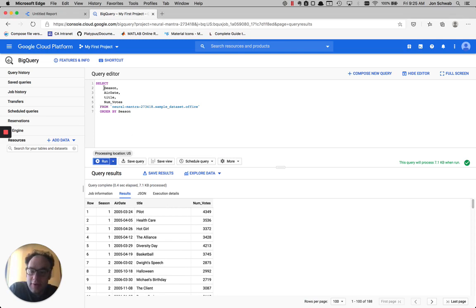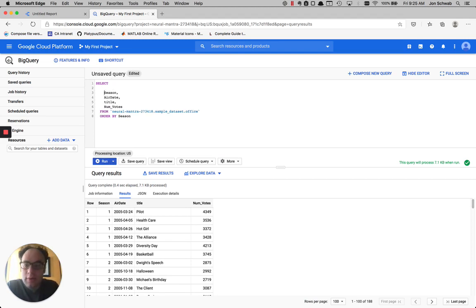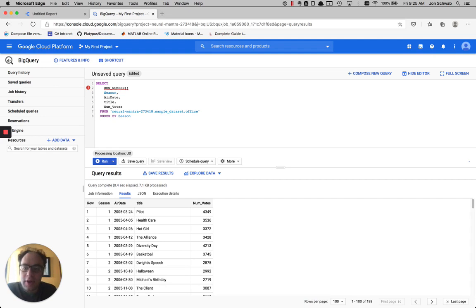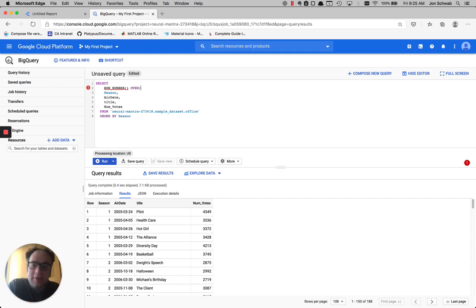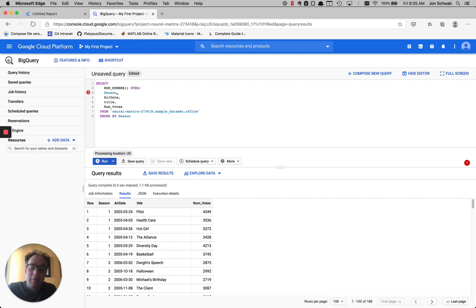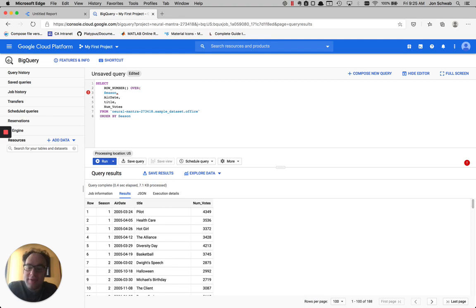So this is the query that we have here. And we're going to start by using row number. So that's the function that's going to number each row sequentially. And then we're going to use over, which is the start of the analytic function. So now we have to tell BigQuery how we want to break this big group into smaller groups. So we want to partition by season.